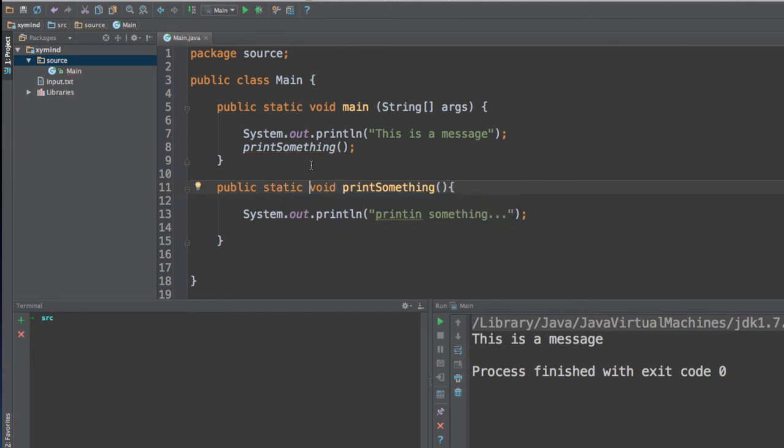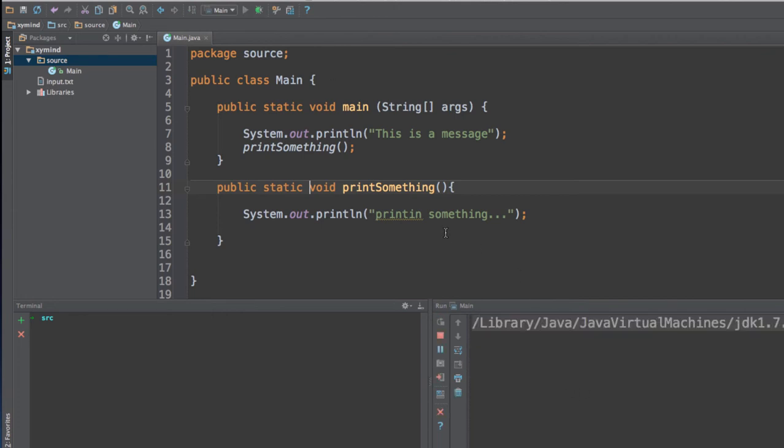And if you do this and you run the program, you will see the result being this message and then printing something.